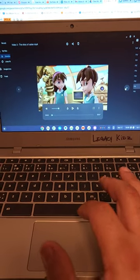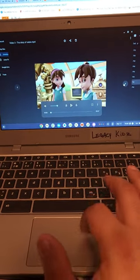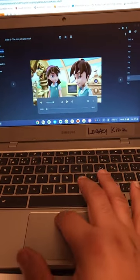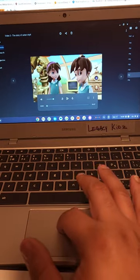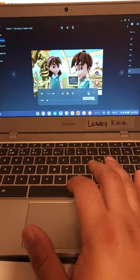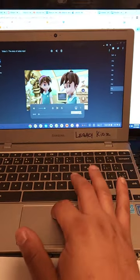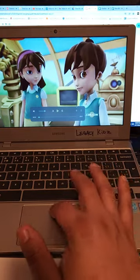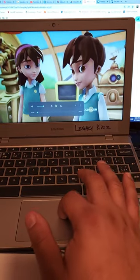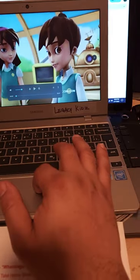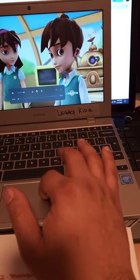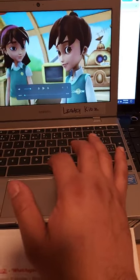That's Video Three right there. Remember, you can full-screen it — it'll be full screen at the time, so it'll look like that, and the arrows are still there on the side. Go ahead and play Video Three.